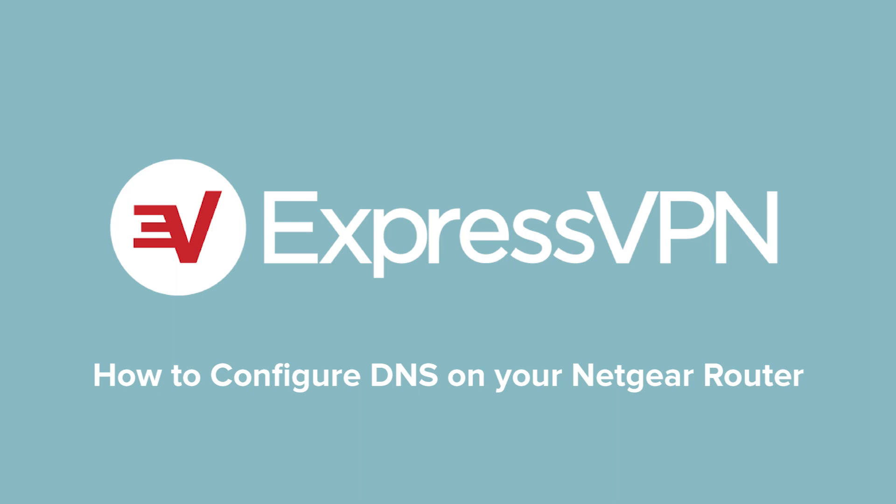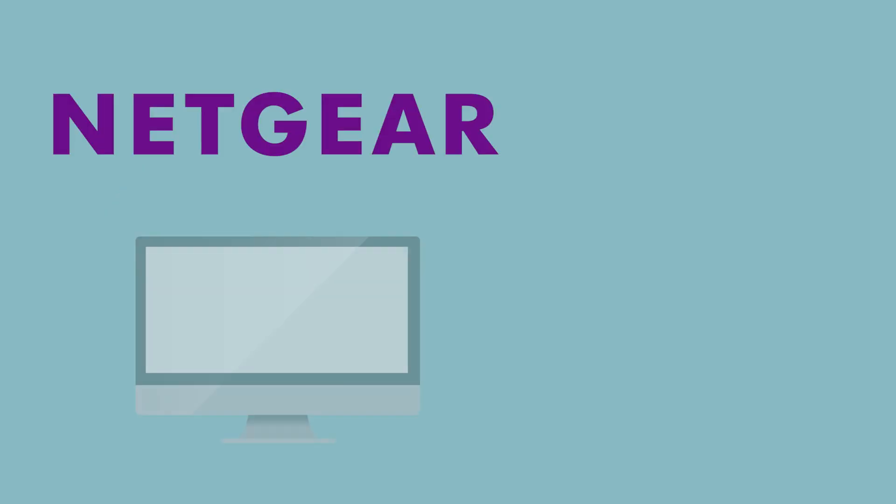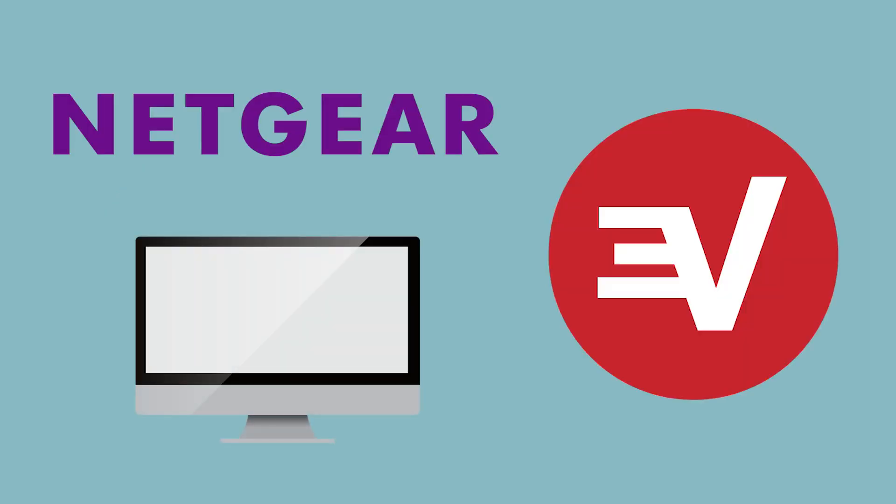Let's walk through the steps for configuring DNS settings on your Netgear router. To complete this tutorial, you'll need a Netgear router, a computer, and an ExpressVPN subscription.